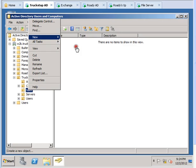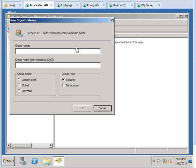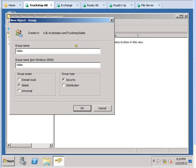Once you click that, give it the group name Sales, and if it is going to be depending on your needs what it needs to be.